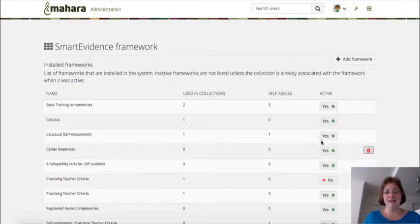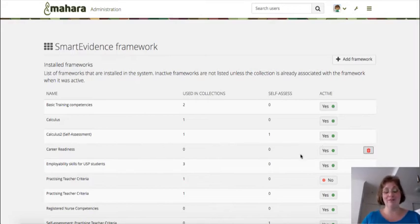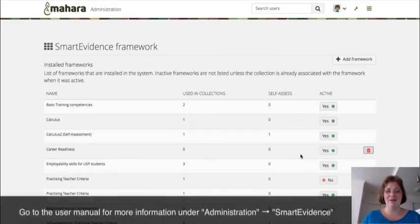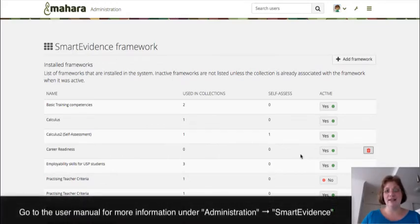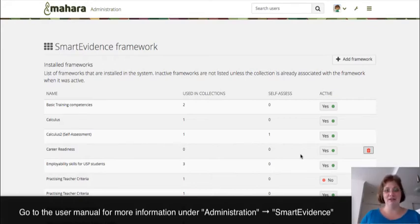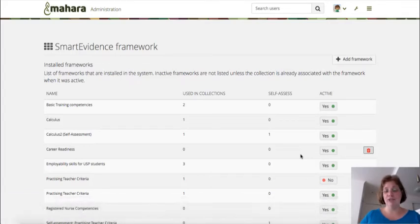Mahara does come with two built-in frameworks to illustrate the functionality and make it easy for you to get started. But we have a number of other frameworks available for download that you can easily access from the user manual. You are very welcome to send your own framework files to me for inclusion.